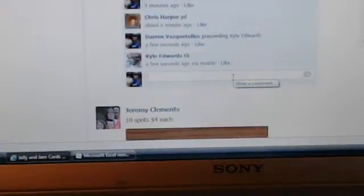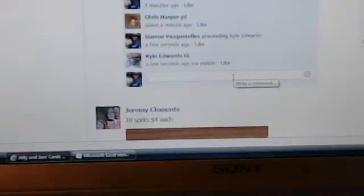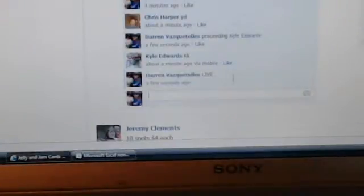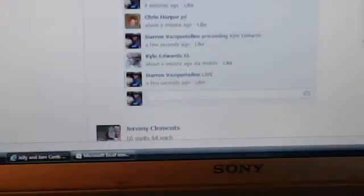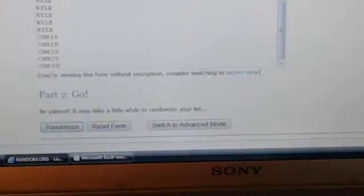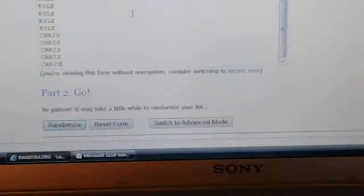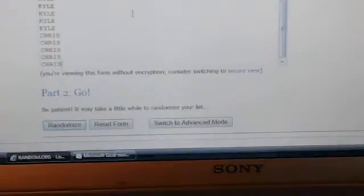Go ahead and type in live. This is for the spot in our four-box break tonight of Inception. Typing it in live and going over to the randomizer. Got Kyle with the first five spots and Chris with the next five spots.